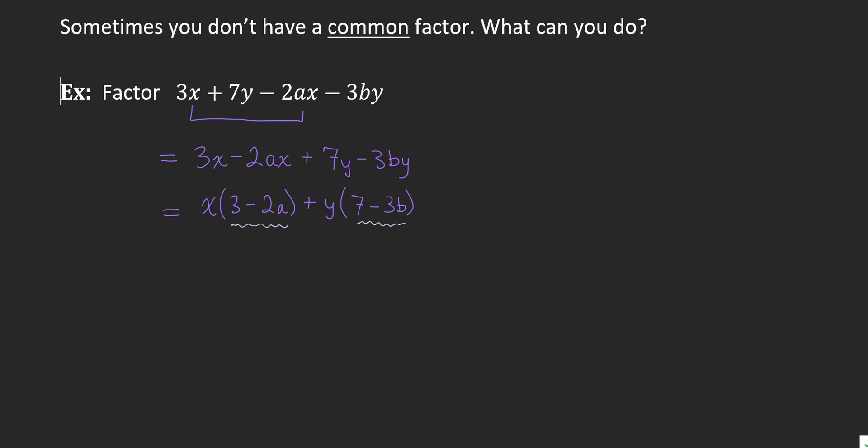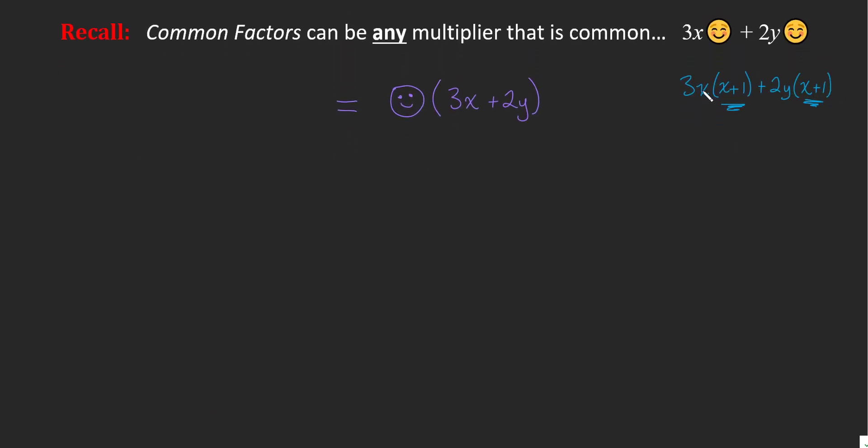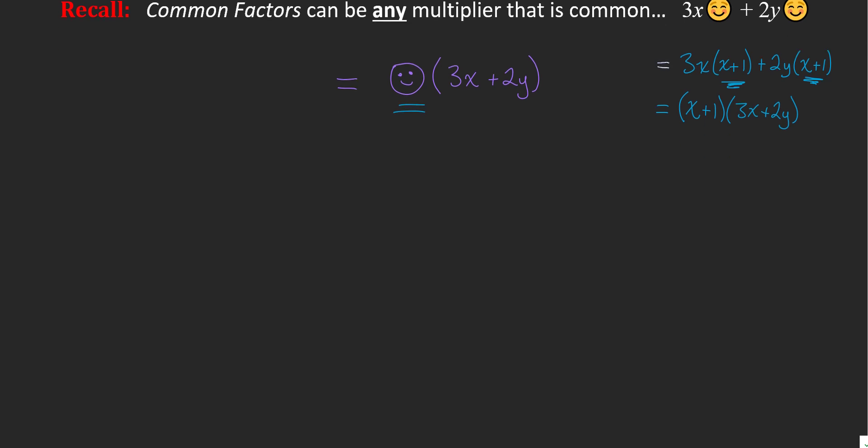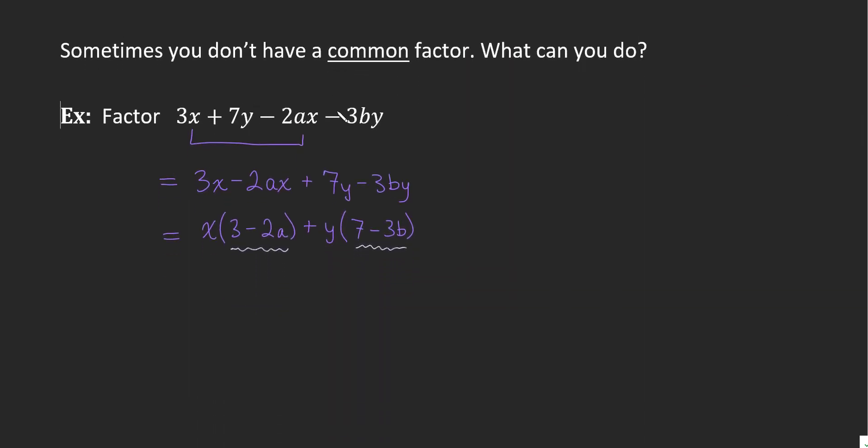But sometimes we're going to come across questions where these two brackets are not the same. But what if they were? And that is what I was talking about up above. In this example question that I made up, I've got an x plus 1 and an x plus 1. They're the same thing. So I can say that they both had x plus 1, and that would leave me with 3x plus 2y. So I'm able to factor that bracket out just like I factored the smiley face out. We're considering x plus 1 in this example here to be the smiley face.